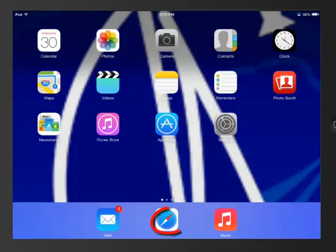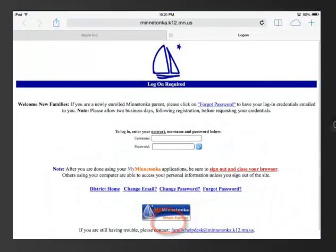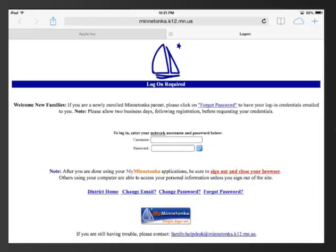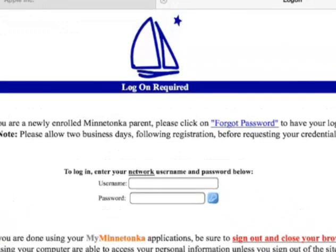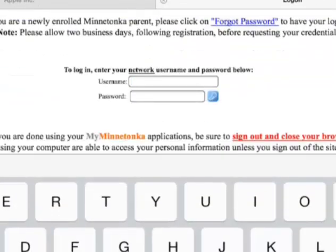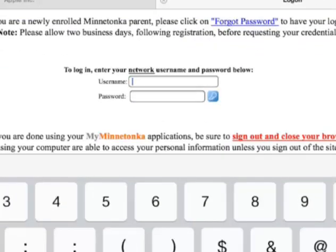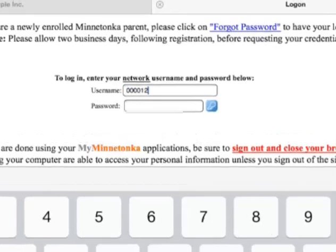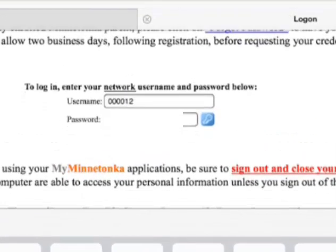The first thing I'd like you to do is go to Safari and log in to the district website. If you need to, you can navigate to the district website, then enter in your ID and your password, which is your lunch code.